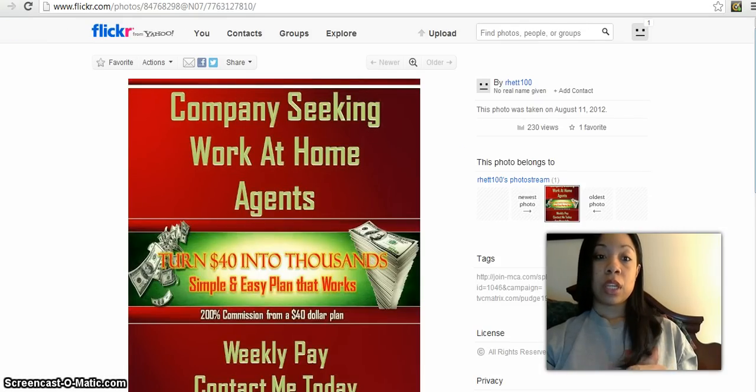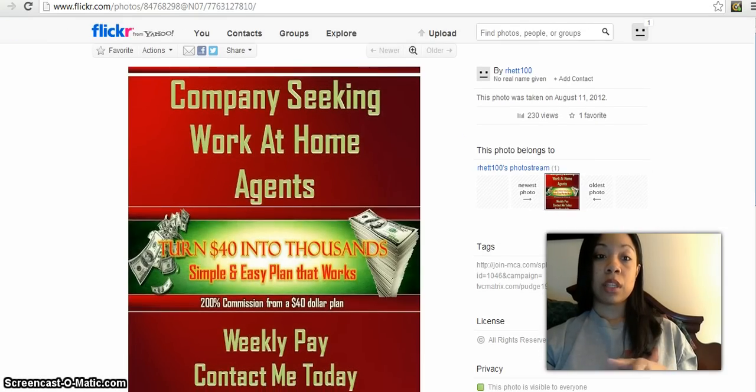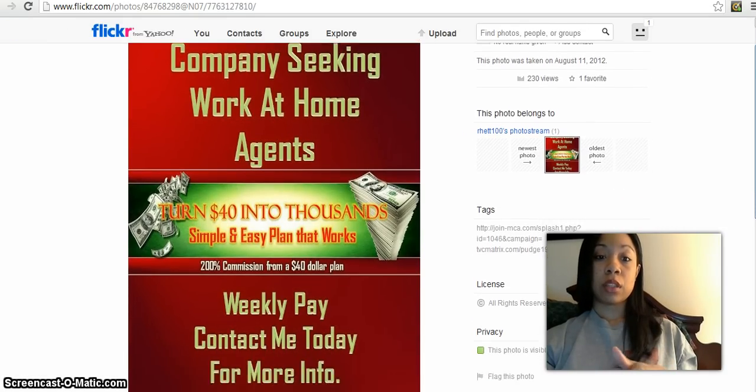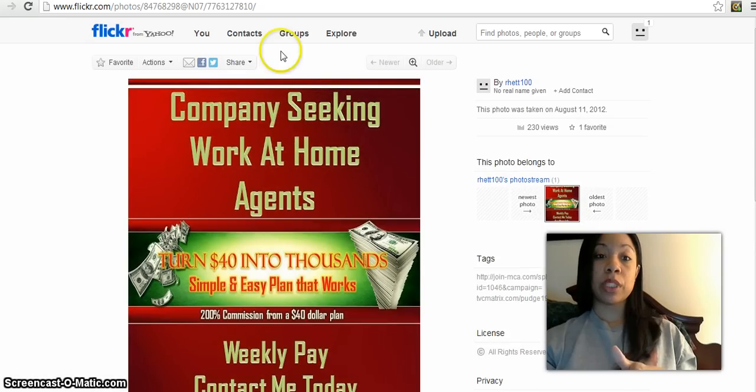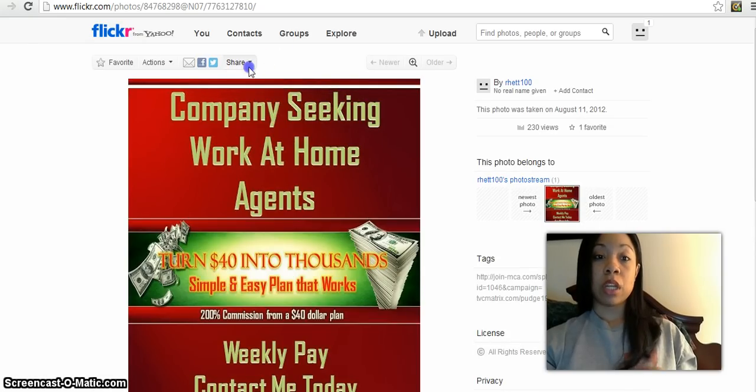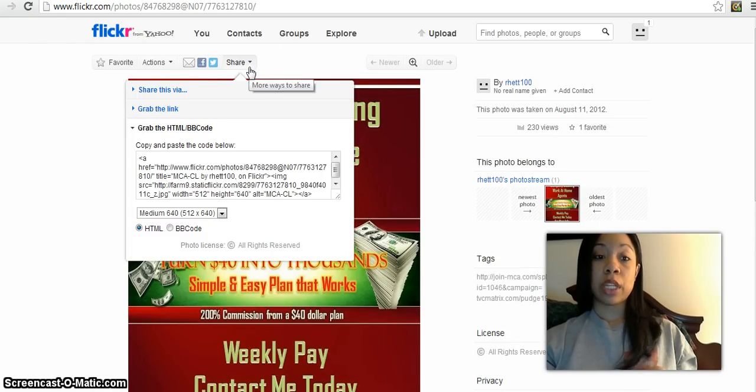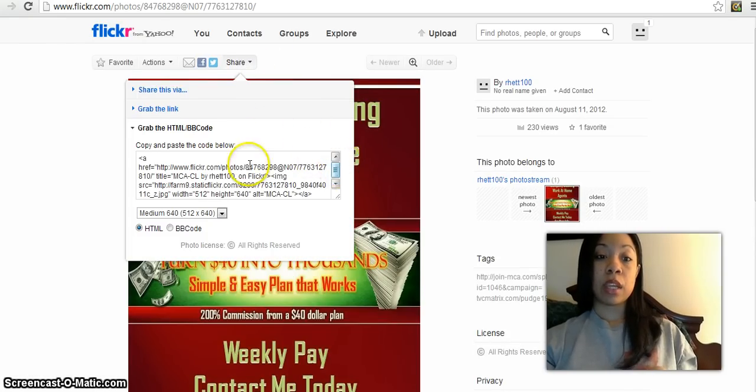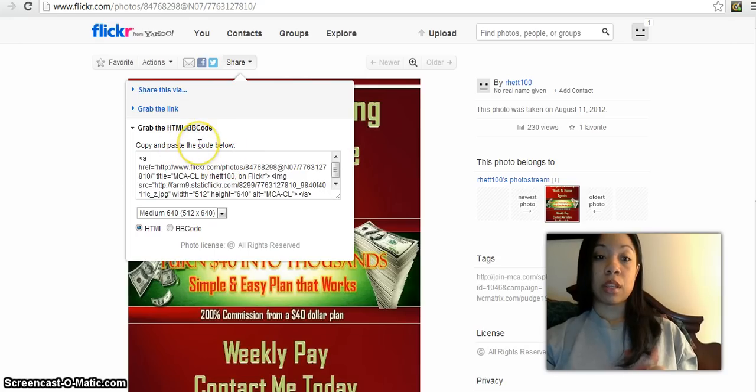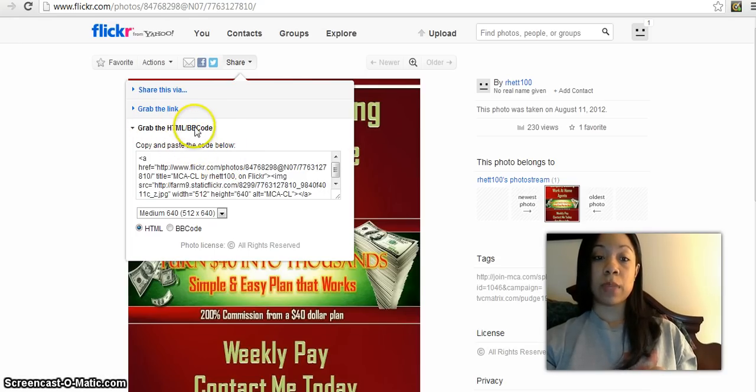This is the picture that pops up. What you'll want to do is come here to Share, click on Share, and then it will say 'copy and paste the code' or 'grab the HTML embed code'.